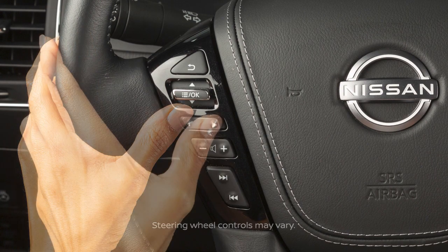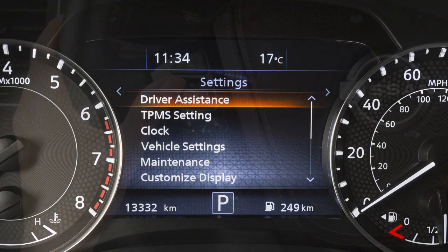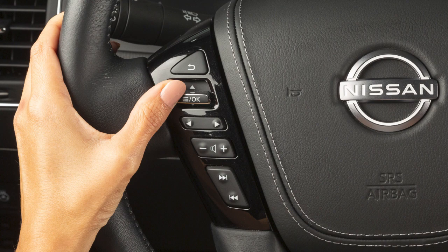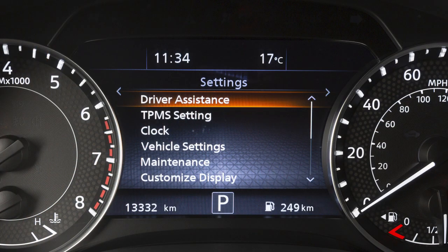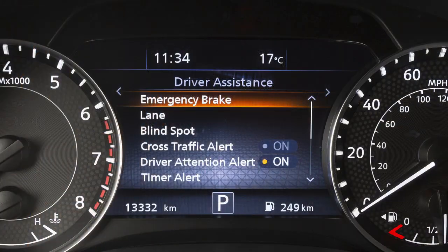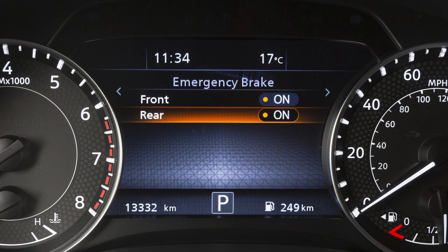press the left or right arrow button until Settings is displayed. Press the up or down arrow button to select Driver Assistance and press the OK button. Select Emergency Brake and press the OK button. Select Rear and press the OK button to toggle the RAB system on or off.